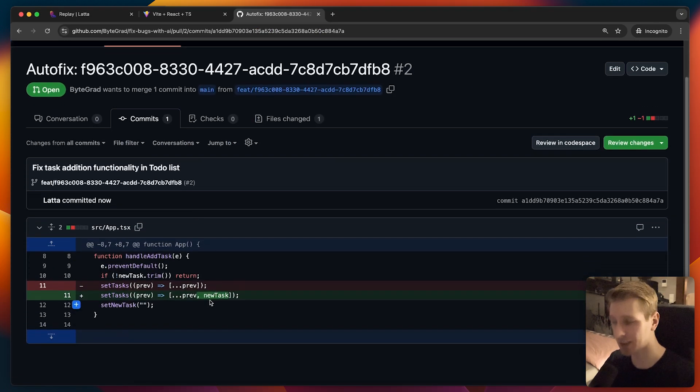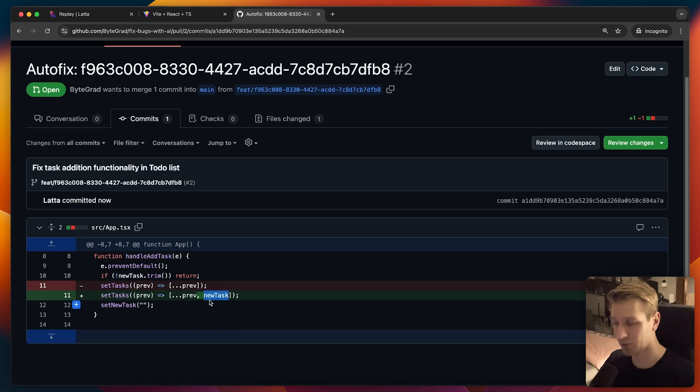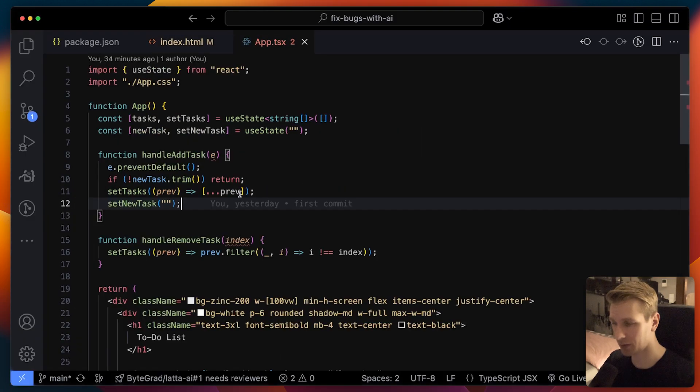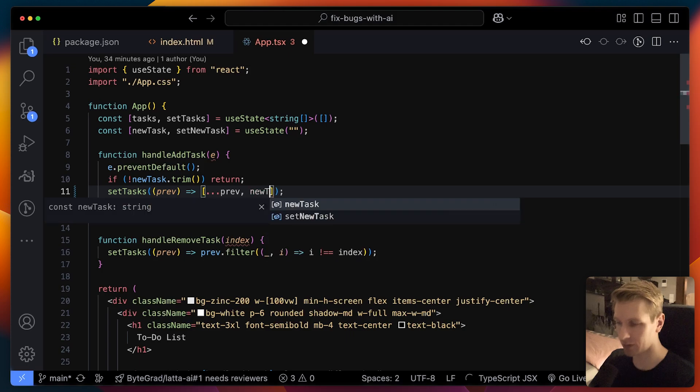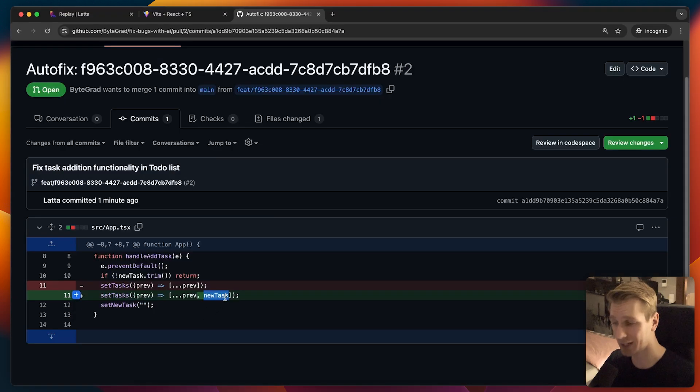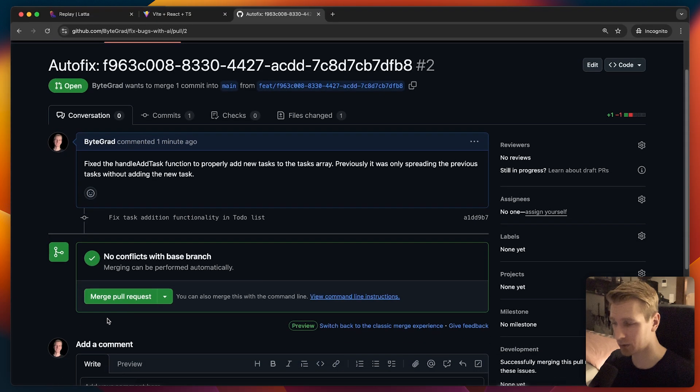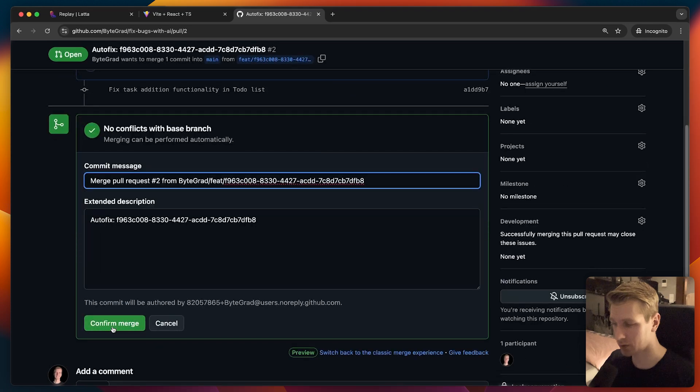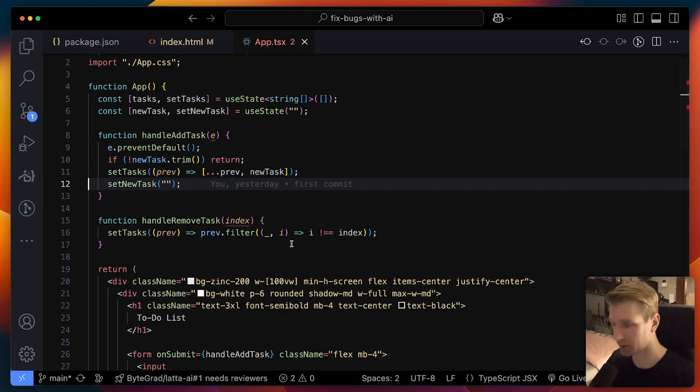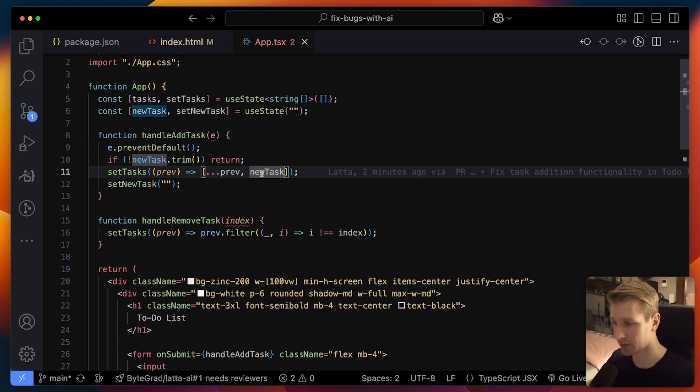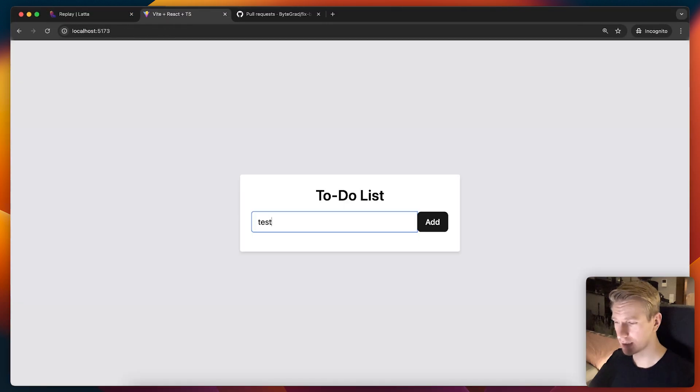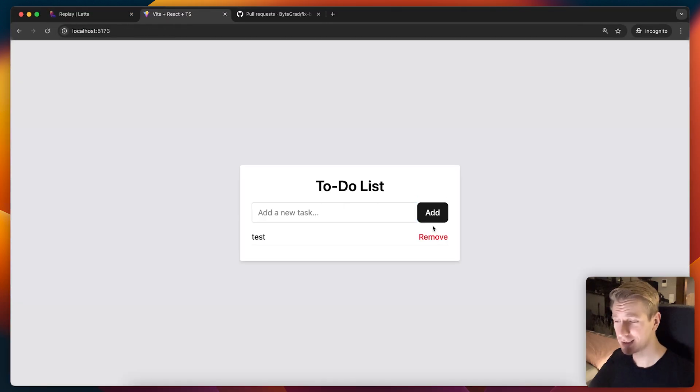So let's actually see in the commit what they changed. And actually, yes, Latta AI got it right. Indeed, we need to add new tasks here to that array as well. So here the mistake, of course, was that we didn't add new tasks here. That's why it didn't work. So we actually get the proper fix here. Let's actually merge this into our main branch. And let's pull this onto our computer here so we can check out the fix. So now I have new task here. Try this again. Add. You can see everything is working again.